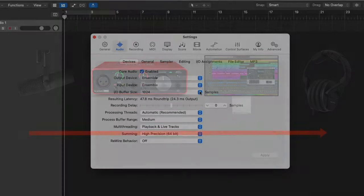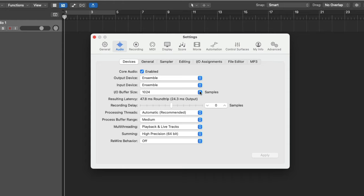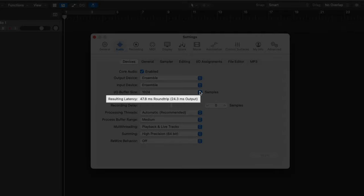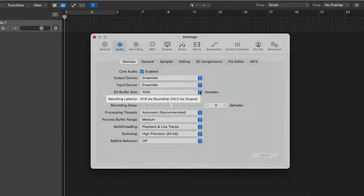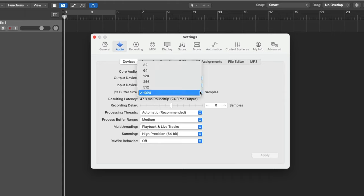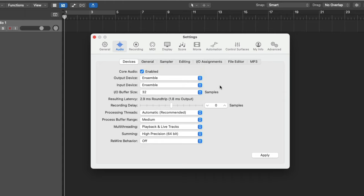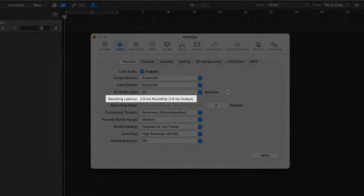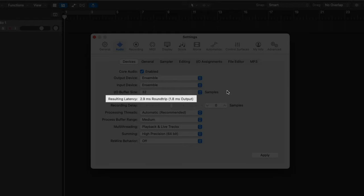As you're singing into your microphone, you're hearing yourself in your headphones almost moments after you sing the words. If you look right below the IO buffer size, you can see that Logic actually reports the resulting latency of your audio interface and current buffer size. So in my case, with the Apogee Ensemble, which is a Thunderbolt interface, at a buffer size of 1024, the resulting latency, the amount of time it takes an audio signal to pass through the system and back out, will take 47.8 milliseconds. Whereas if we set the buffer size to 32 samples, it will only take 2.9 milliseconds, which is a tremendous difference.